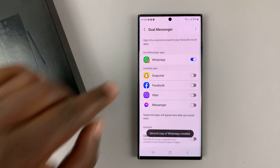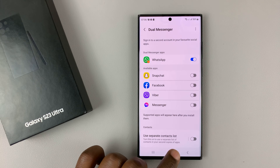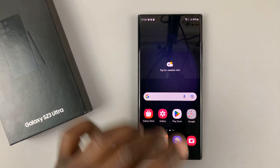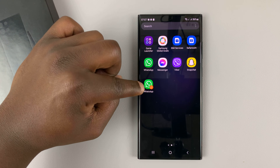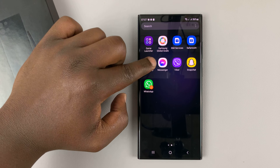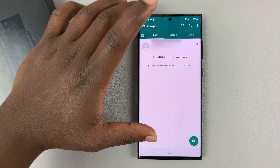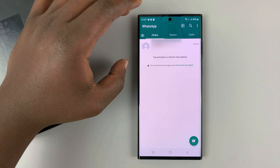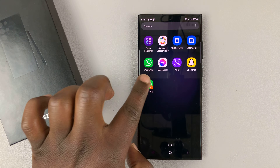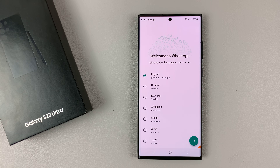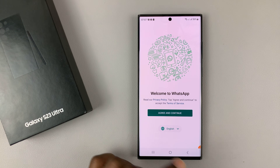This is now enabled, and when you go into the phone's app drawer you can see we now have two separate WhatsApp applications. This one is already set up with one of the numbers or one of the SIM cards, and this other one is not yet set up.